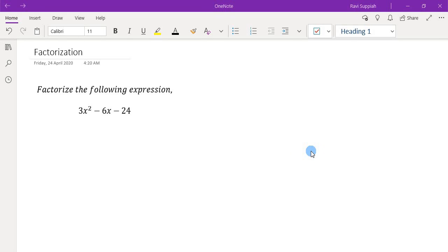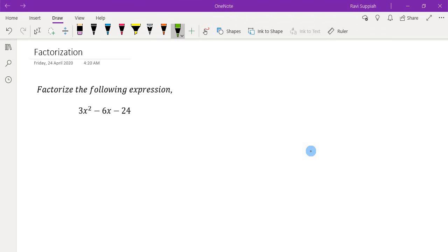Let's look at this factorization question. What you have is another quadratic expression. But in this question, you can see that the x squared term is not 1 — the coefficient is not 1 anymore, it's 3. And we have a constant of negative 24.